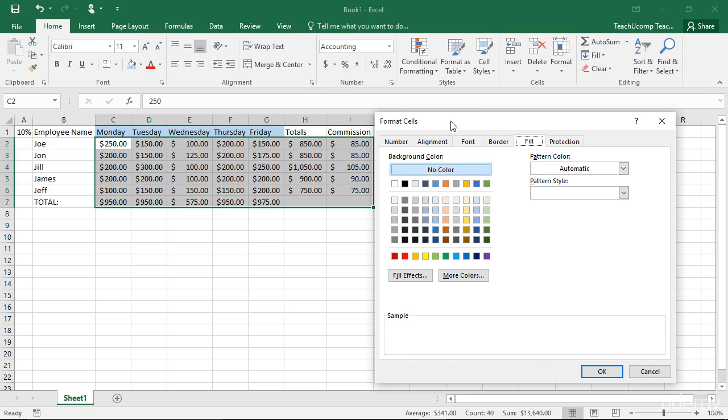You can use the Format Cells dialog box in Excel to control all aspects of cell formatting for the currently selected cells in your worksheet.